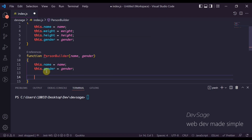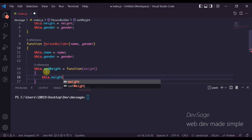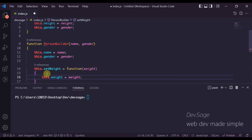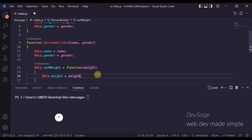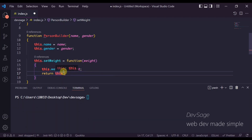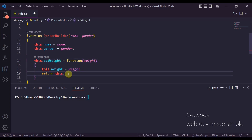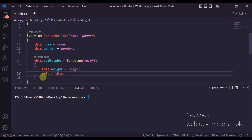Now to handle weight and height we're going to add setter methods on the PersonBuilder. So we'll say this.setWeight = function — it takes in the weight, sets this.weight to that weight, and then returns this, which returns an instance of the current PersonBuilder. This will allow us to chain method calls on top of one another.